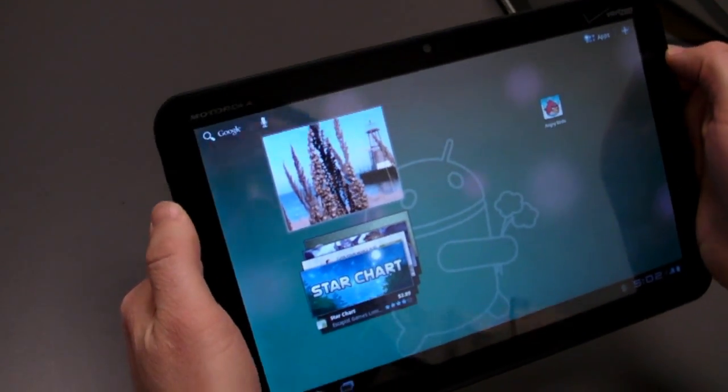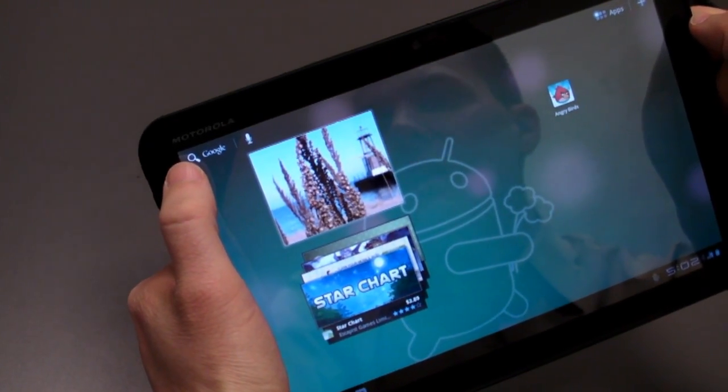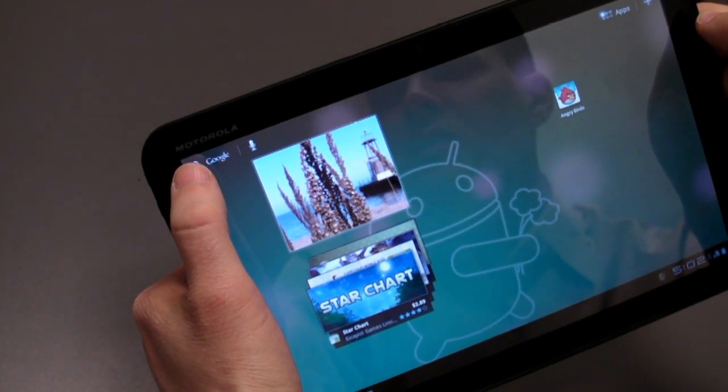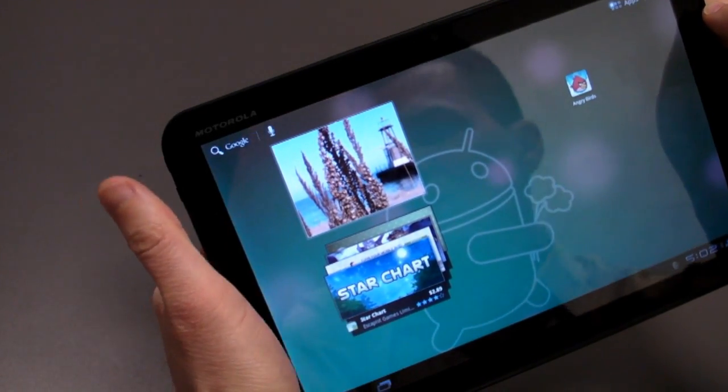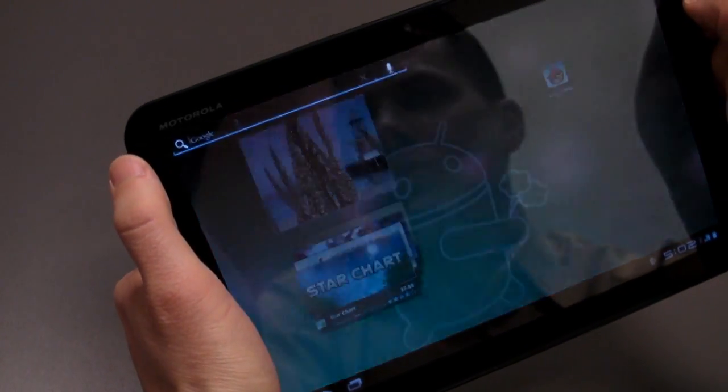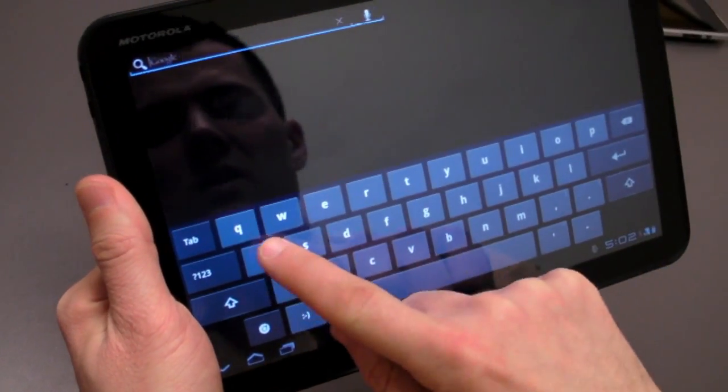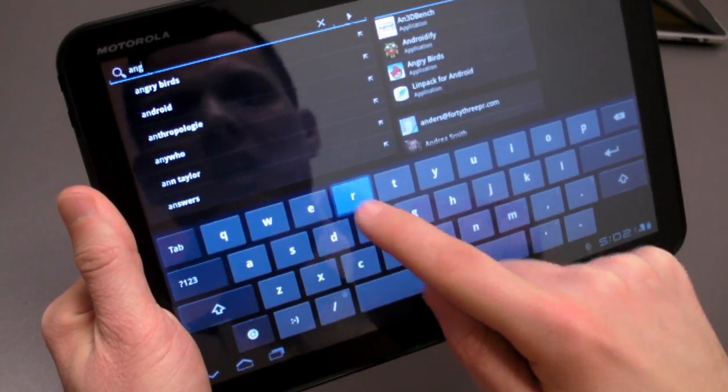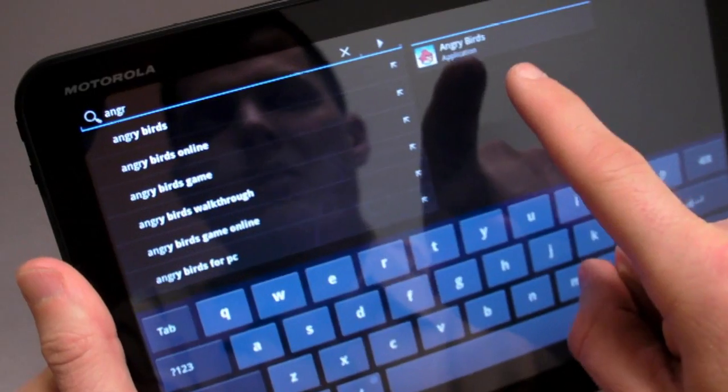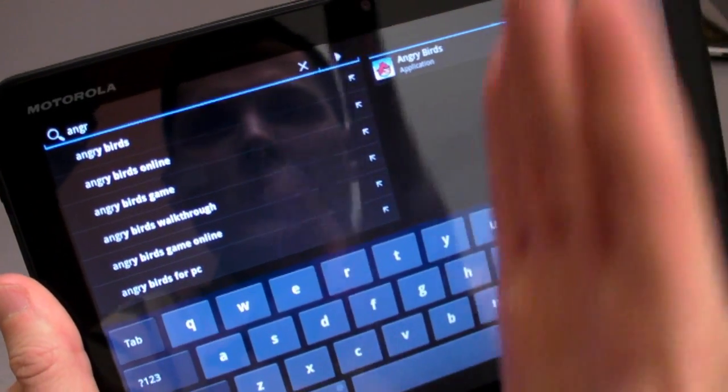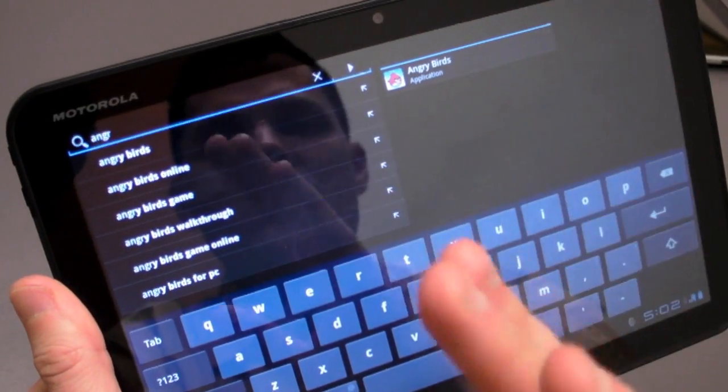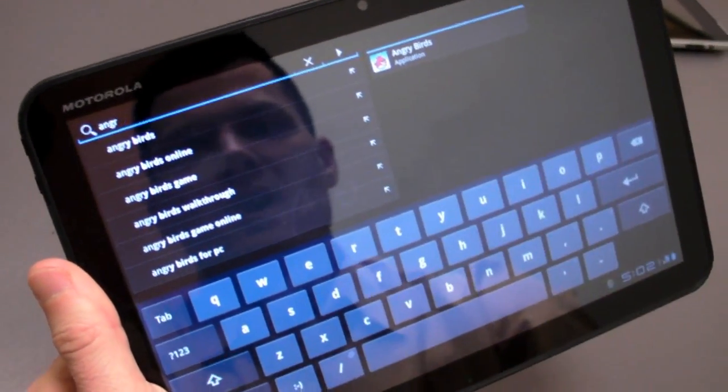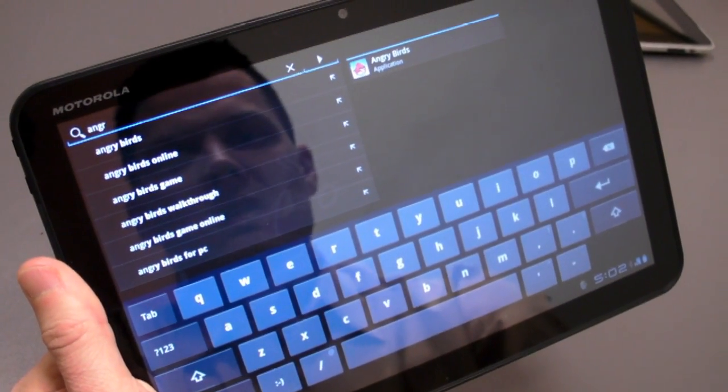Last but not least, on the upper left-hand side, you have the Google search, which is always present. This can be used for a universal search. For example, if I wanted to search for Angry Birds as an application, you can see that it automatically populates on the right-hand side. This dual pane effect is also pervasive throughout a lot of applications, which is definitely welcome on a tablet.